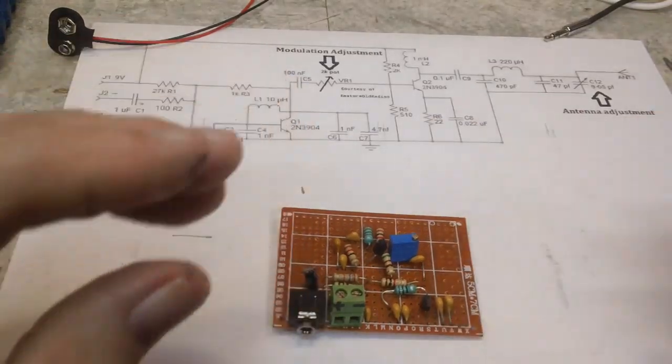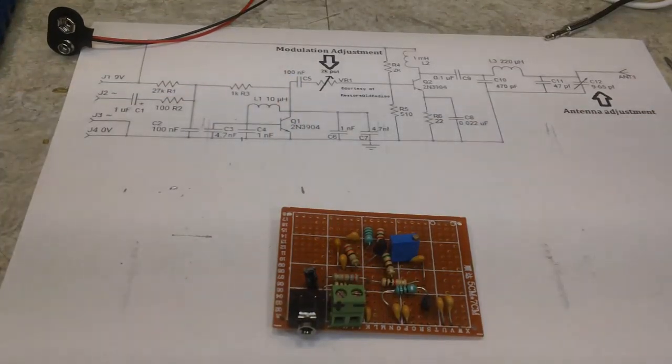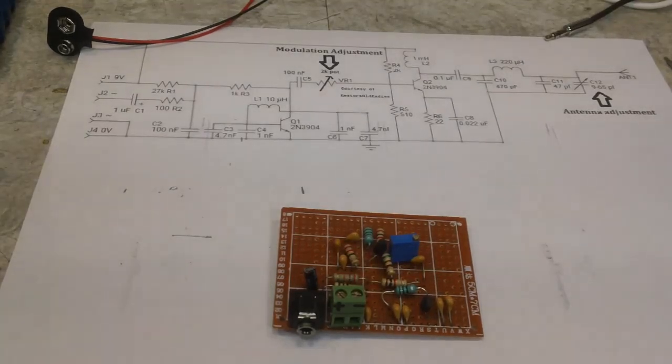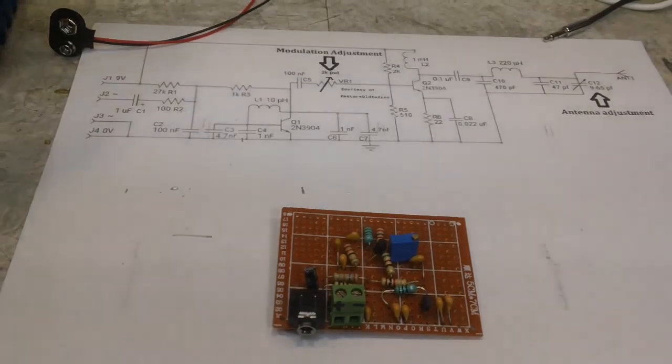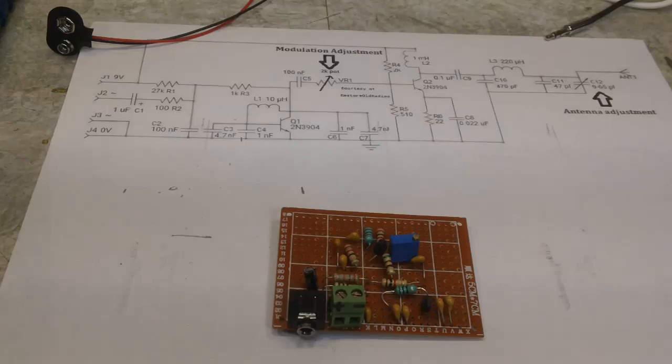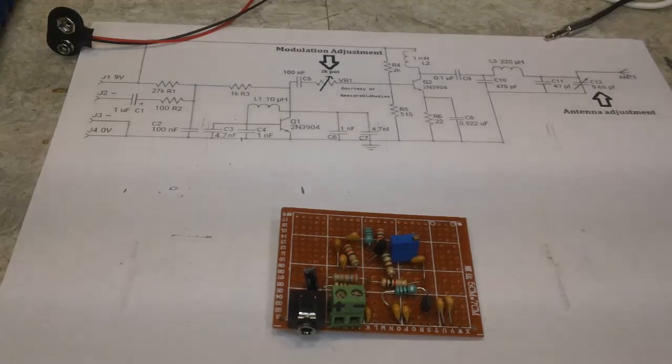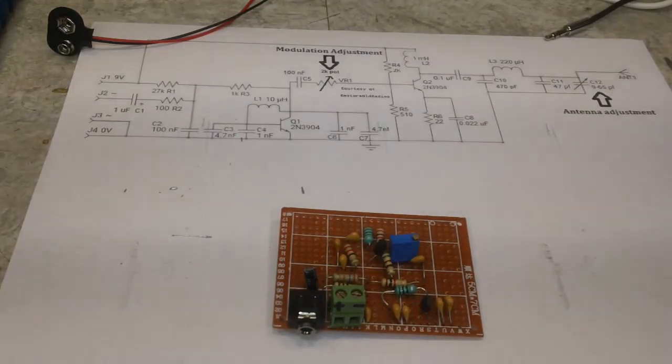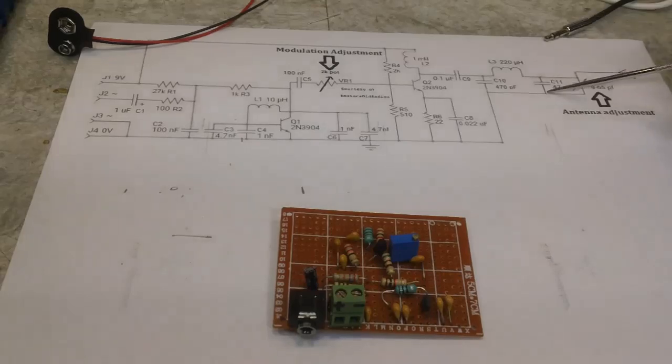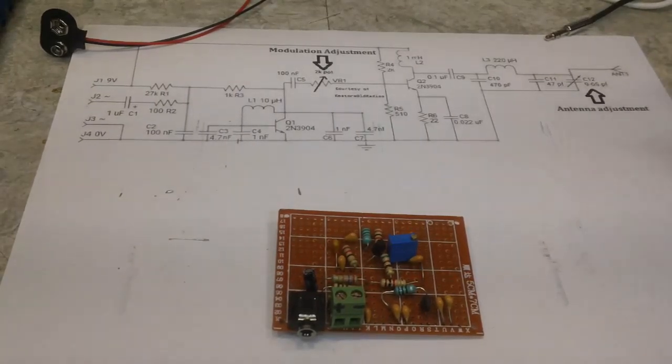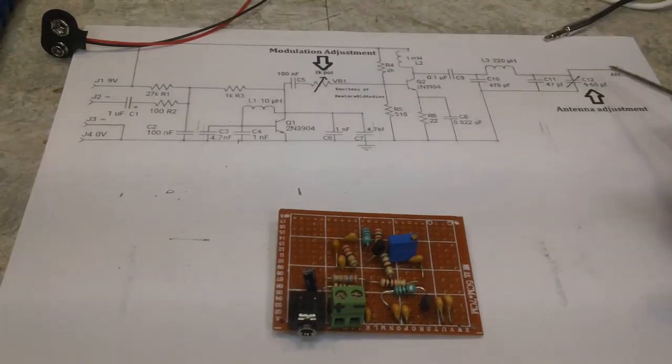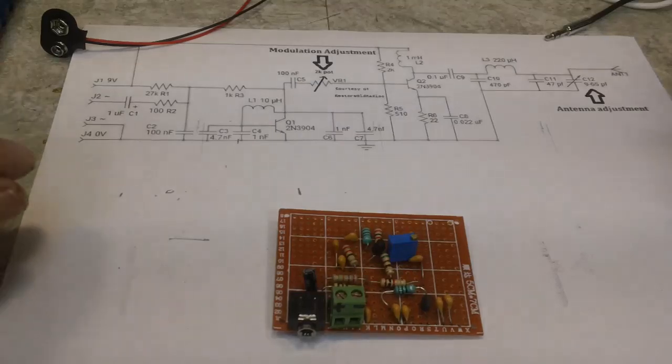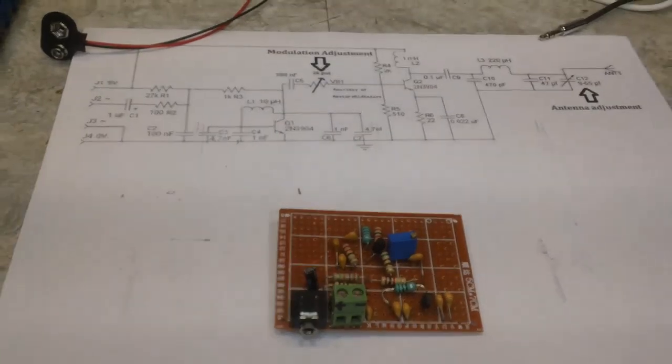Once I find that variable cap, 10 to 100 picofarad, or somewhere in that range, I would settle for 12 to 98, somewhere in that range. So far I've been unsuccessful in finding even one, so I will have to keep looking. Bob used the 47 and the 9 to 65, which came out to be what he needed, but he told me that if I could find the 10 to 100 would be fine.